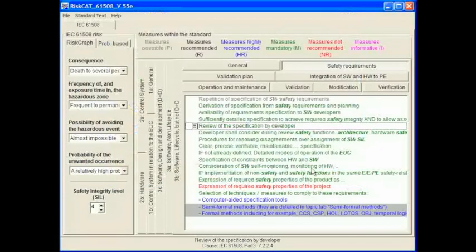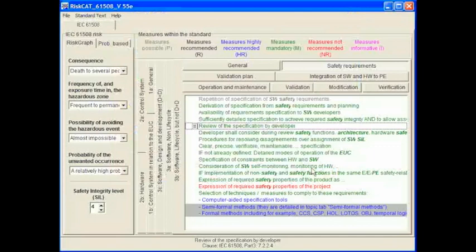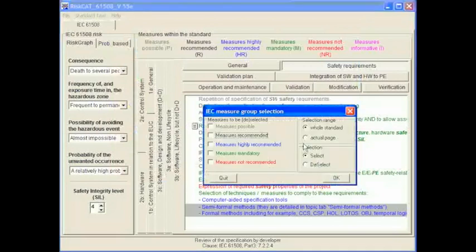So far we've looked at some basic capabilities. Being able to navigate around the standard, showing the obligation of any measure at any particular SIL. However, the main use of this tool is to determine which measures are applicable for any particular given task, job, documentation, or whatever. We will now look at the filtering of all the measures and producing checklists for any given function. Start by right clicking in the measures window and selecting the first item in the pop-up menu: Standard measure group selection.